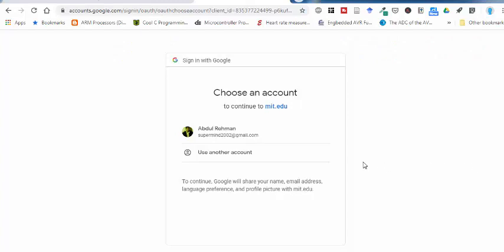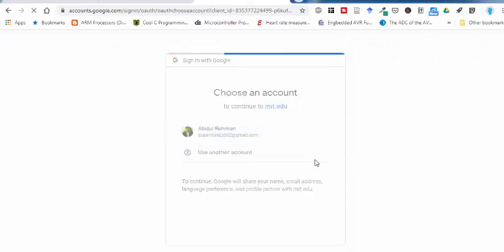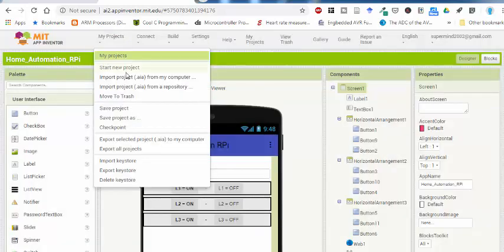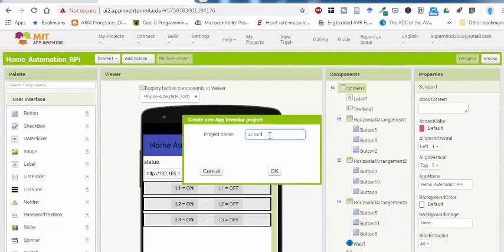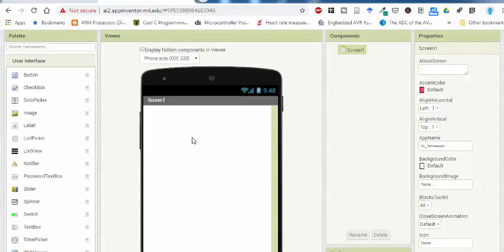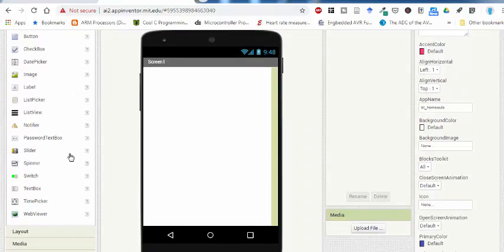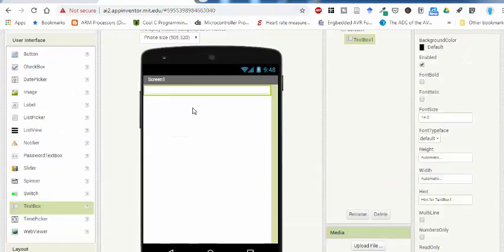Open MIT App Inventor at ai2.appinventor.mit.edu. You need to sign in first. You will get an initial screen, and after continuing you will see all the components on your screen in the component bar. This is your viewer, and here is the user interface list you can pick from.